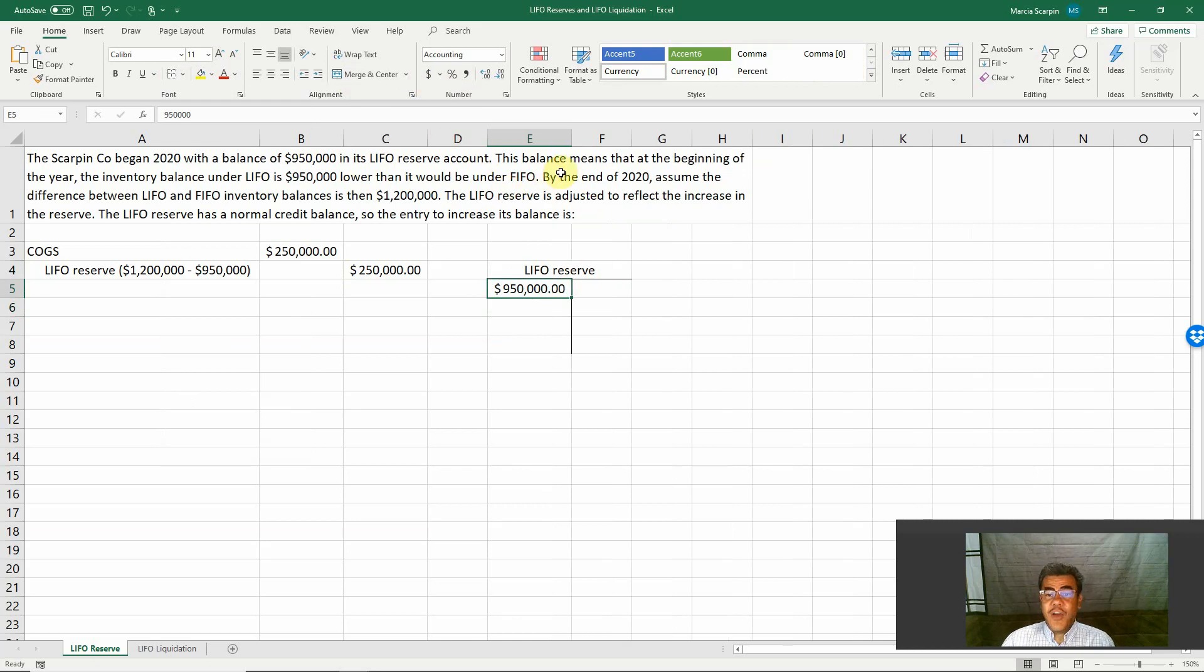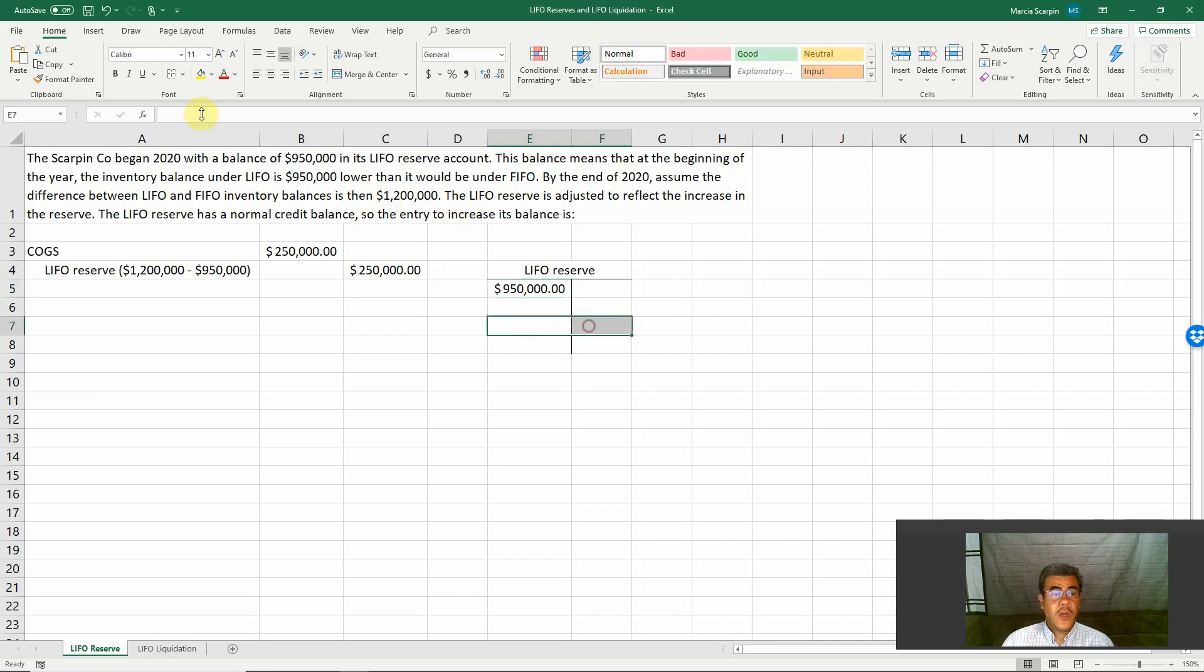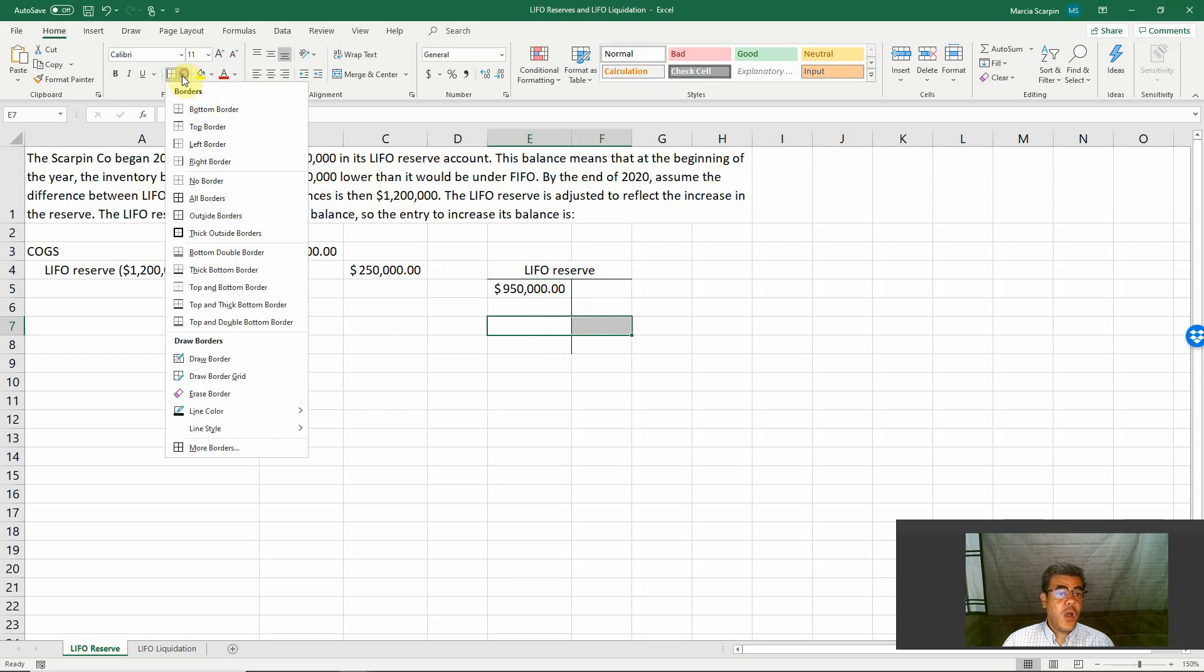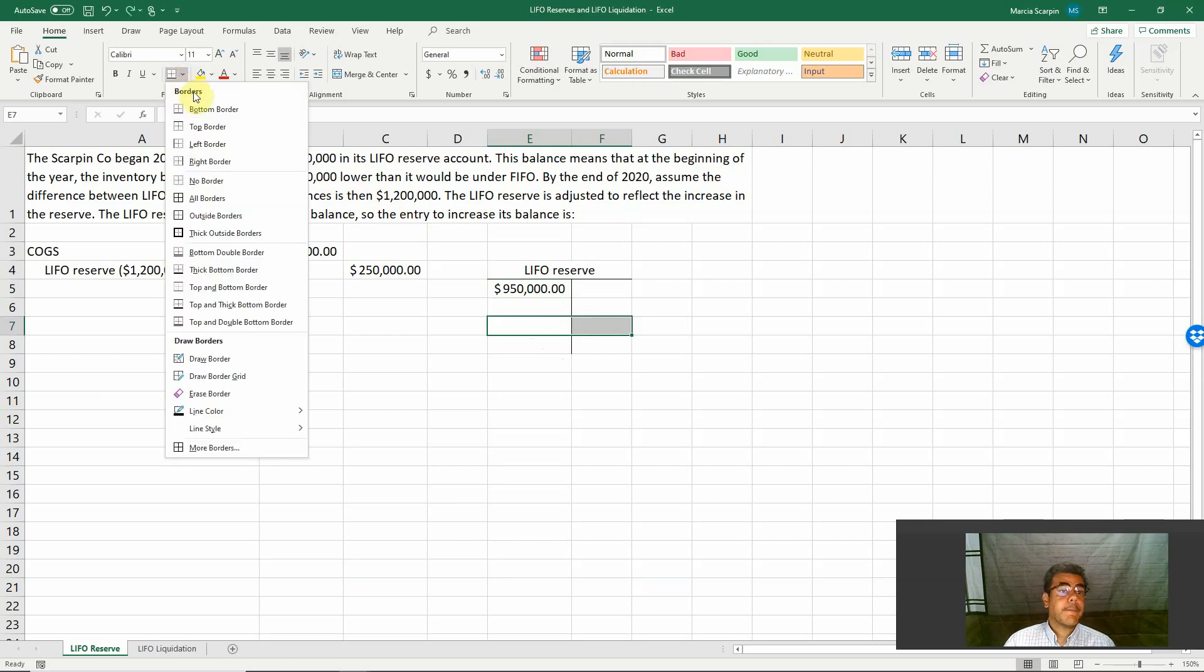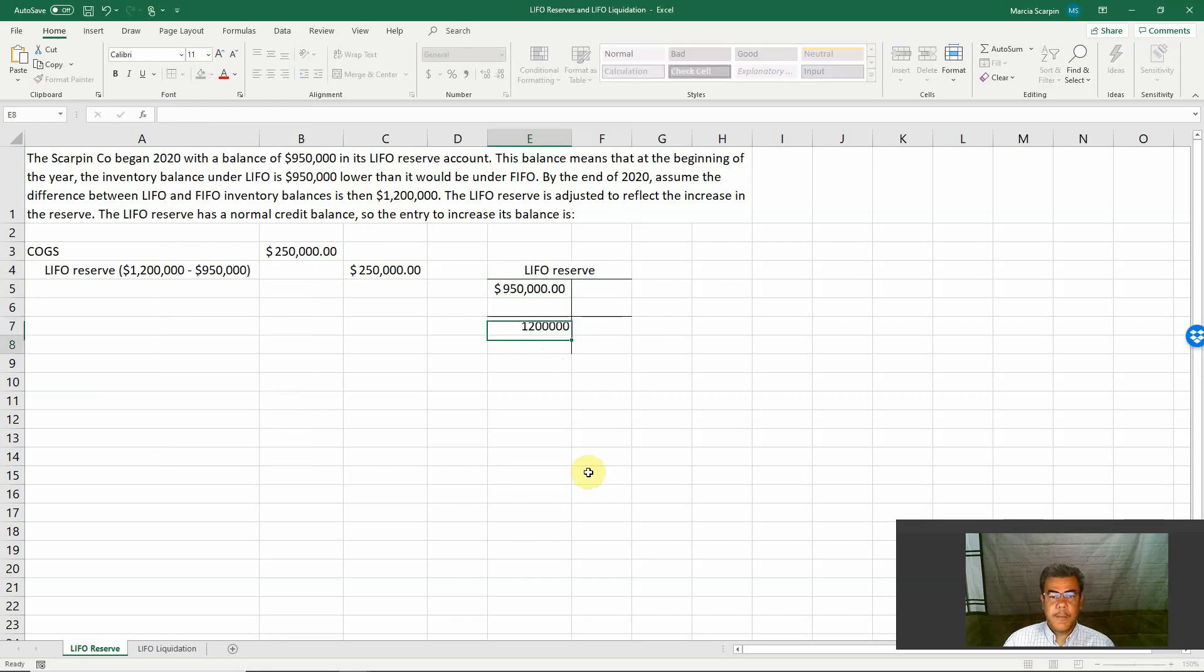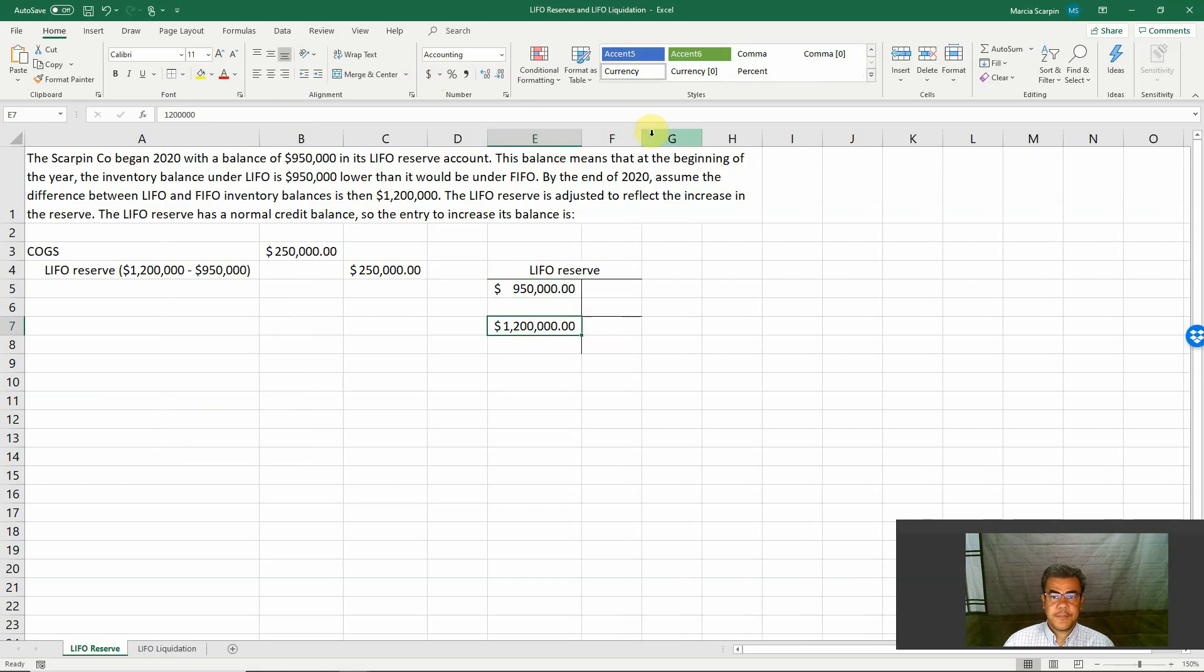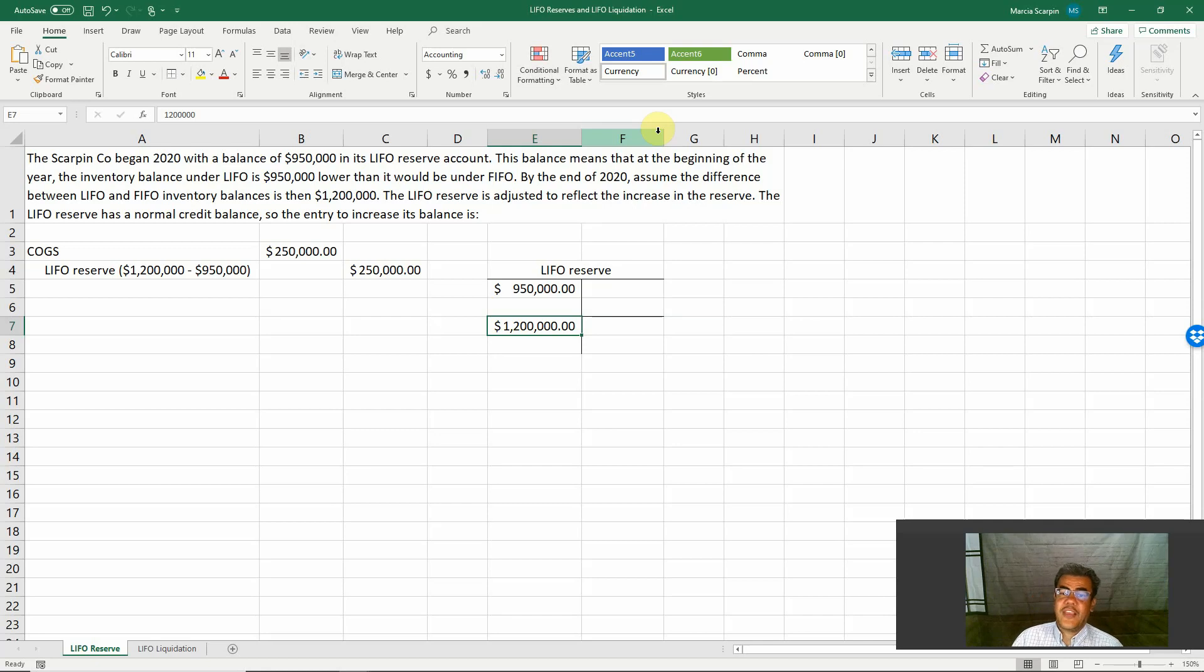LIFO reserve, we have a balance of $950,000. By the end of 2020, assume that the difference between LIFO and FIFO balance is then $1.2 million. So what do we have here? We have an ending balance of $1.2 million.